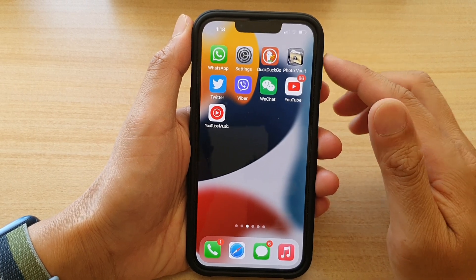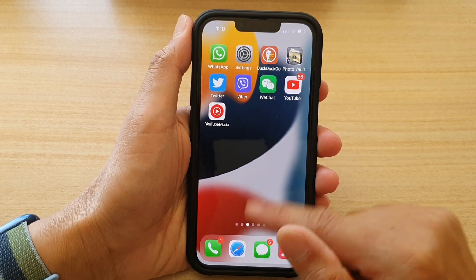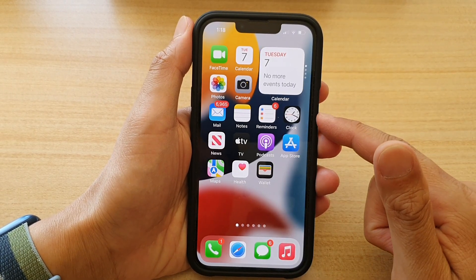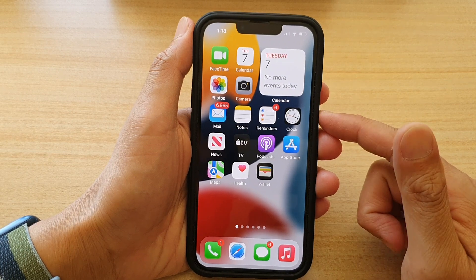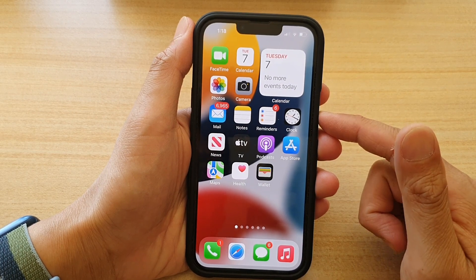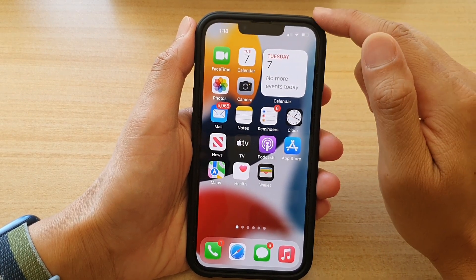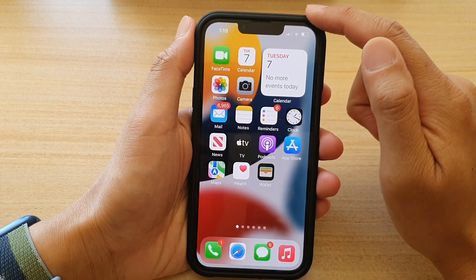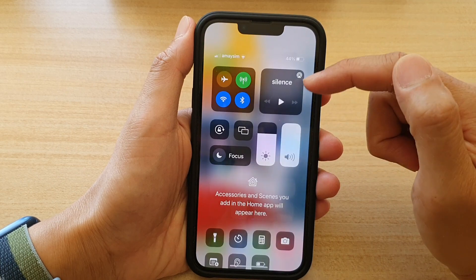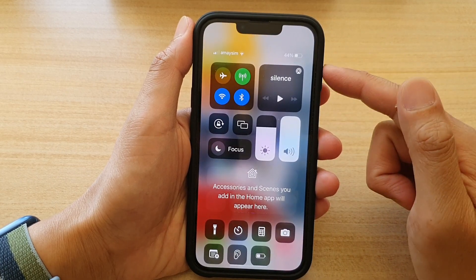First, let's go back to your home screen by swiping up at the bottom of the screen, and on your home screen swipe down at the top right hand corner to open up the control center.